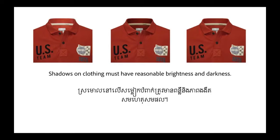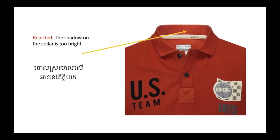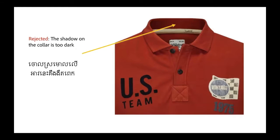A common issue when taking photos of clothing is shadowing. Shadows on clothing must have reasonable brightness and darkness. The shadow on this collar is too bright. The shadow on this collar is too dark.